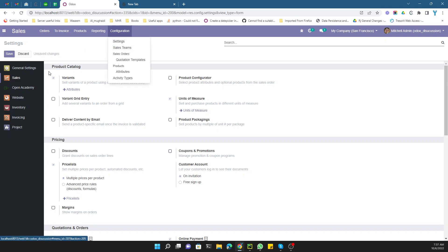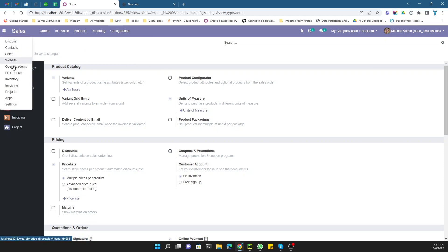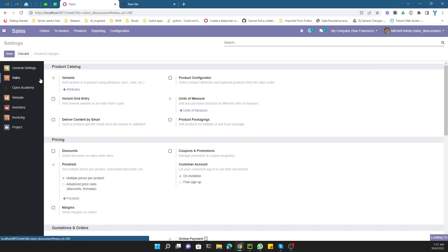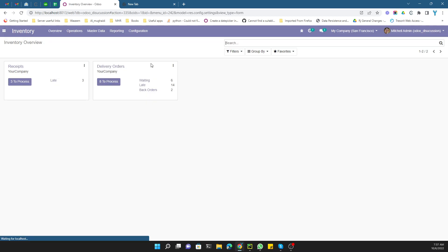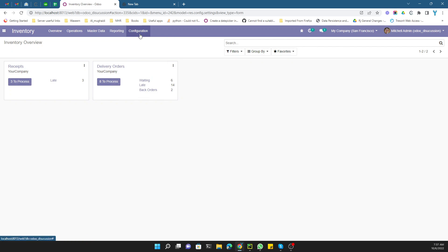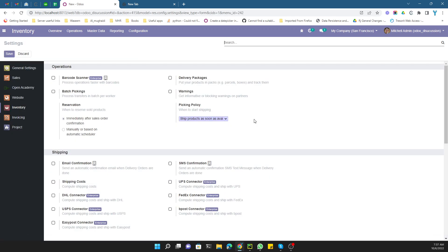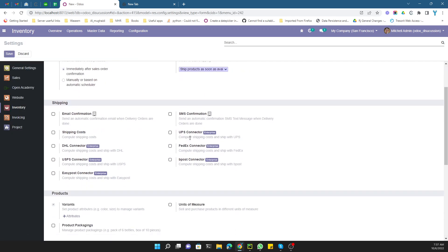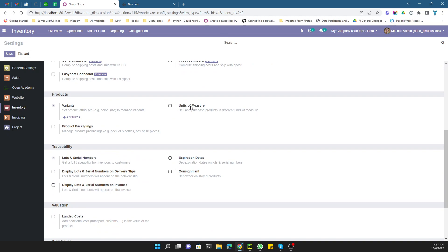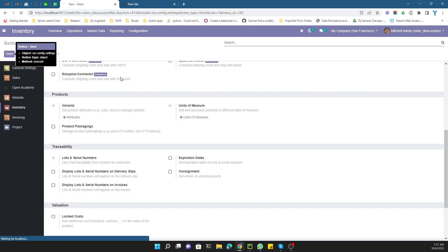First of all, you need to activate the option for unit of measure to set up multi units on a product. Go to Inventory, then Configuration, then Settings. Here you will find the option for multi unit of measure — just activate it and click the Save button to save the settings.